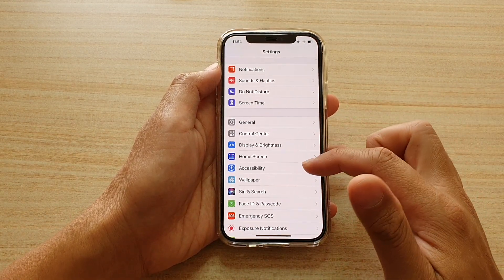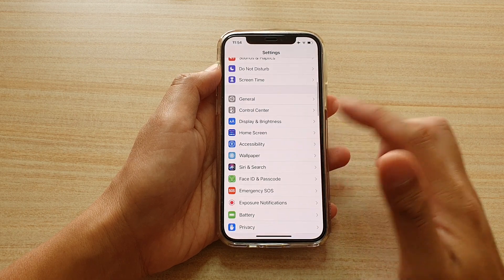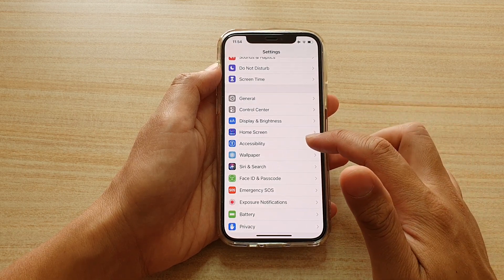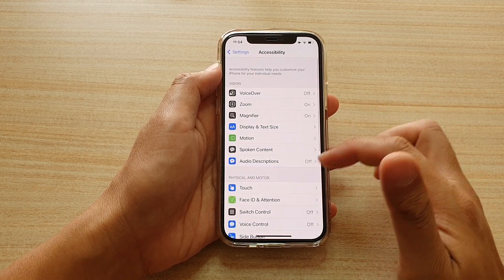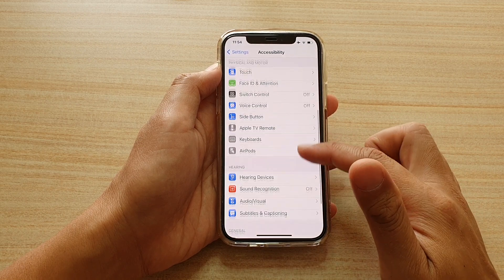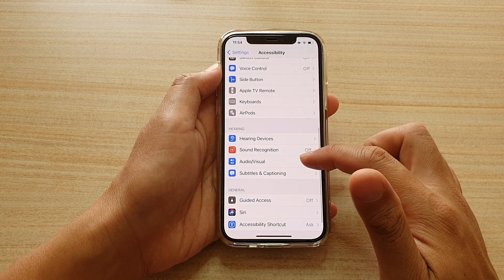In the settings page, go down and tap on Accessibility. Then go down and tap on Audio/Visual.